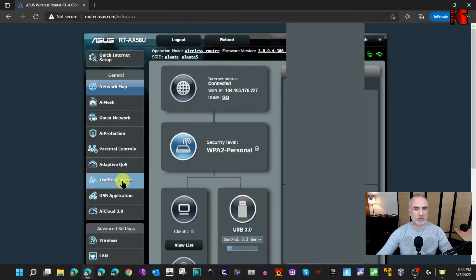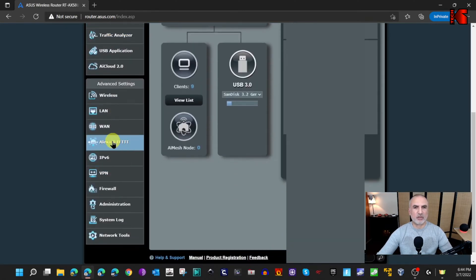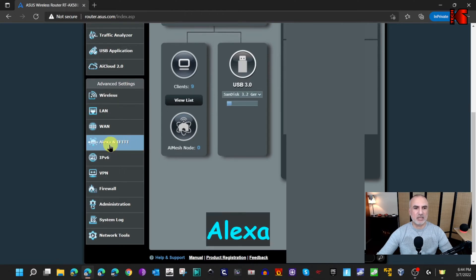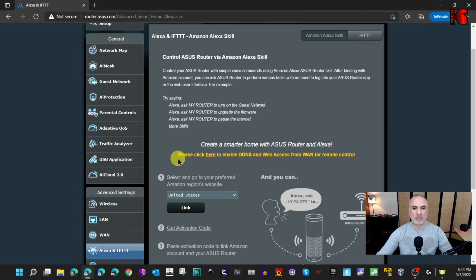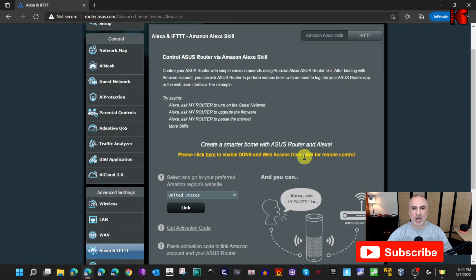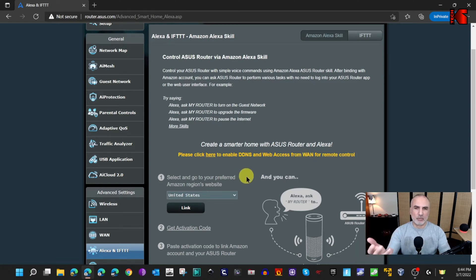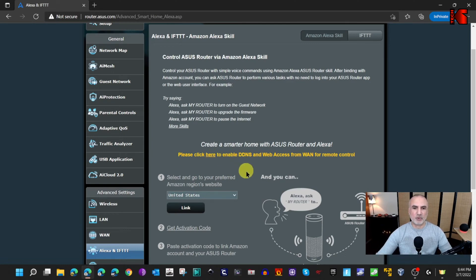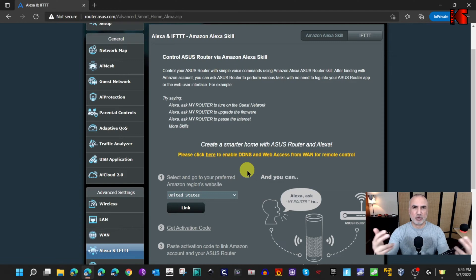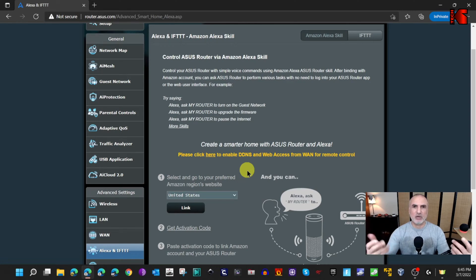When you log in, scroll down the left menu until you find 'IFTTT' and click on it. Notice the message here — it tells you that you need to enable Dynamic DNS and web access from WAN for remote control in order for the Amazon Echo device to communicate with your router. You could click the link to enable it automatically, but that gives you a random DDNS name which is problematic if you use a VPN to access your network from outside.